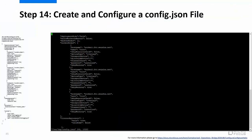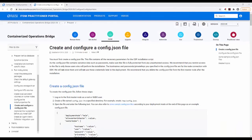Step 14 is to create and configure a config.json file. Execute the commands shown on the screen on the master to create and configure a config.json file. For more information on how to create and configure a config.json file, please go to the URL shown on the screen.